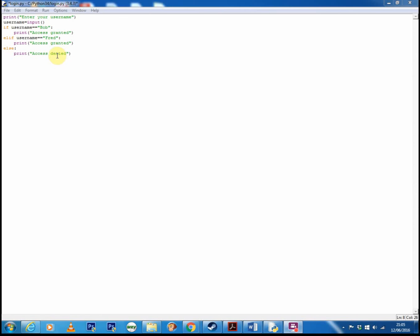If you want to do more than one choice which is allowable, you can use something called if, elif, else. The elif stands for else if. So the logic goes: if the username is equal to Bob, it will print access granted. Else if the username is equal to Fred, access is granted. Finally, if neither of these are true, the else clause is hit and it prints access denied.